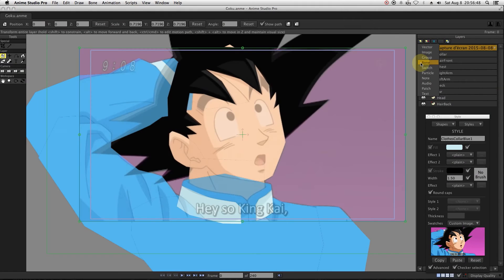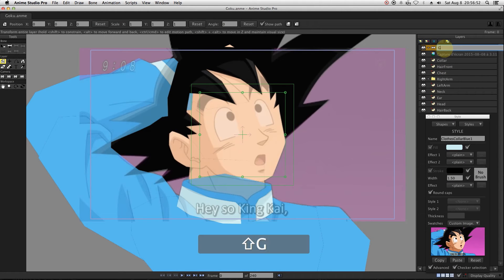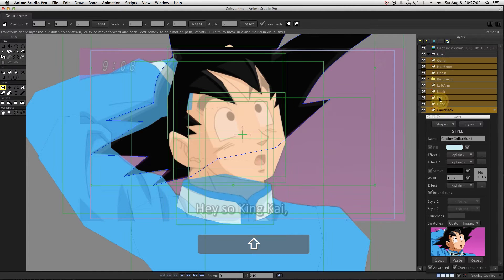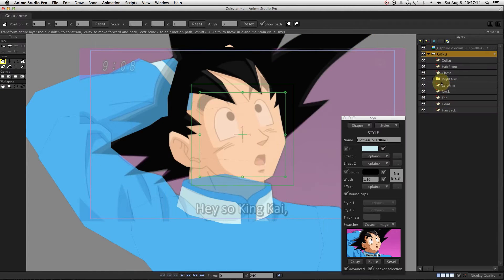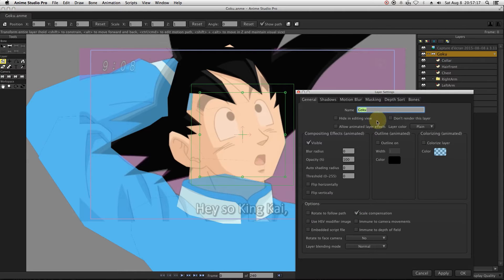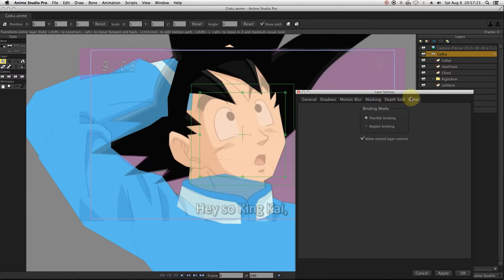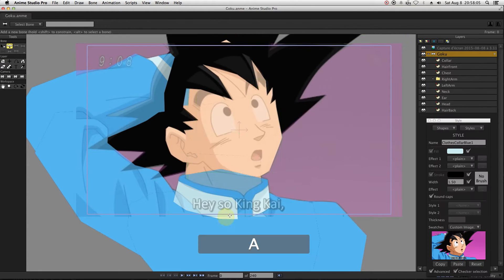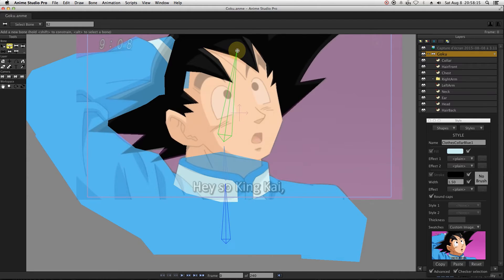We will start by creating a bone layer that we can name Goku, then we will select all the existing vector layers and drag them into the bone layer. Since we will have groups inside the bone layer, we will open the settings of Goku's bone layer and go to the Bone tab. There, we will make sure that the checkbox Allow Nested Layer Control is properly checked. Then we can start creating the bones.